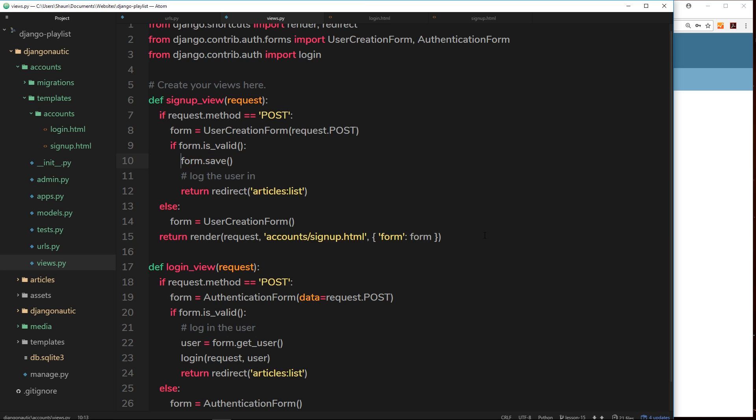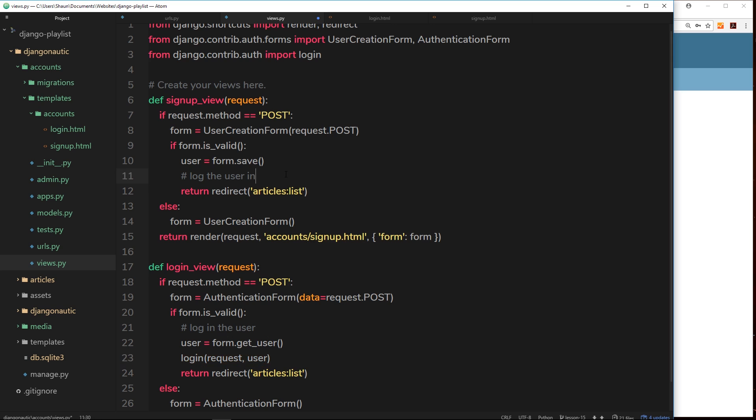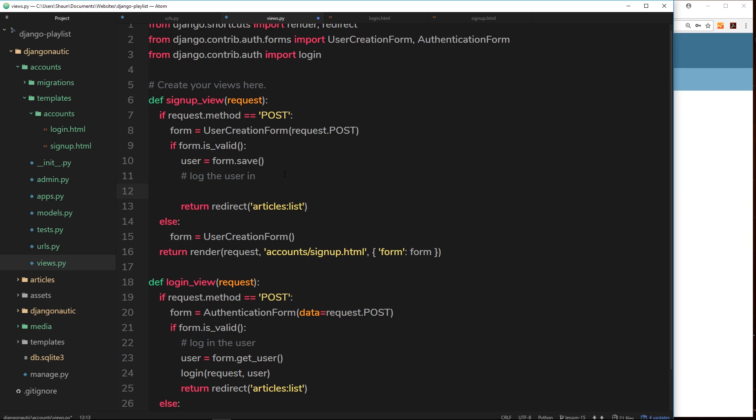So I could say user equals form.save, and this only happens if the form is valid, remember. So if the form is valid we're saving the form and returning the user of that form to this variable. Okay, so now we have that variable of the user, we can use this thing again right here to try and log them in the same way. So we'll say login, then request, and then the user again.